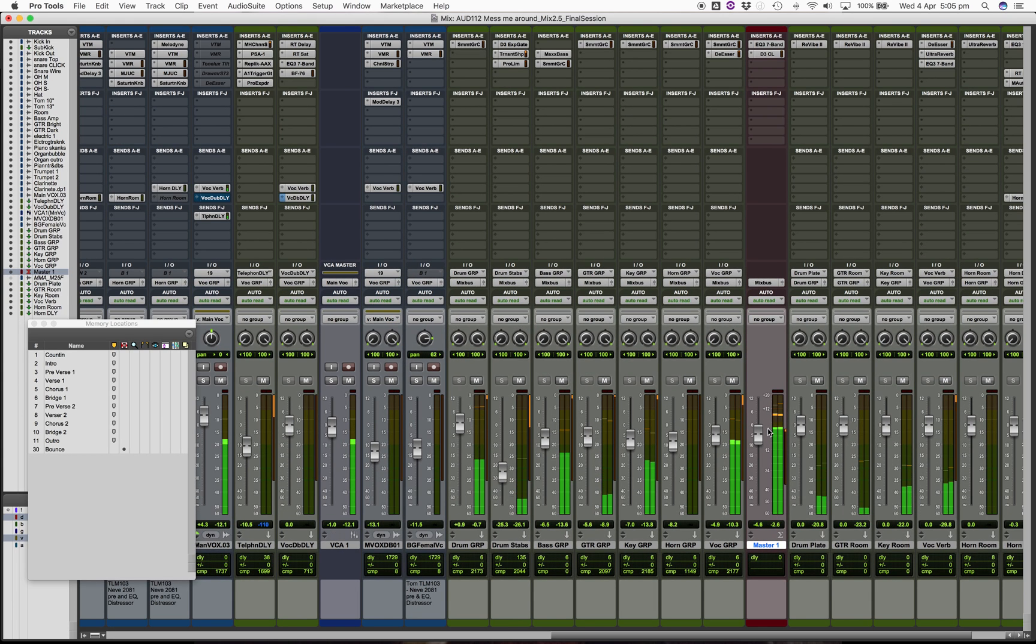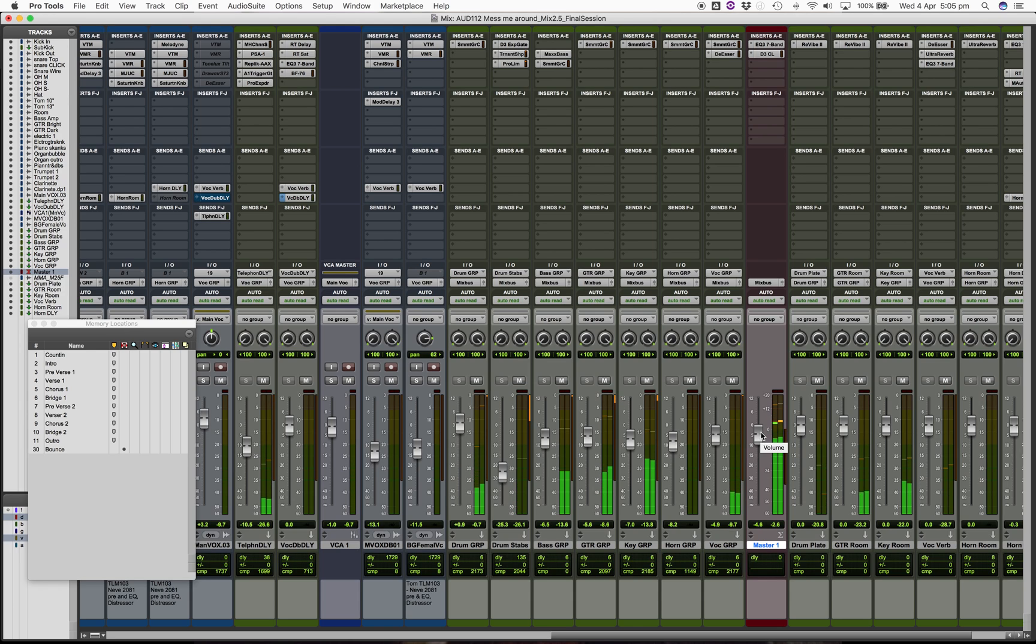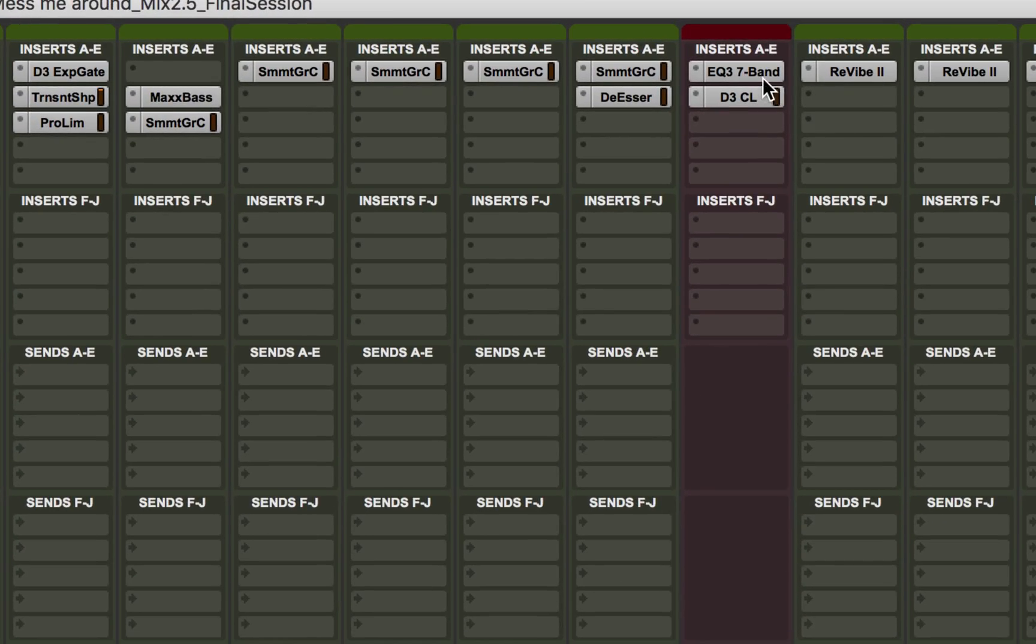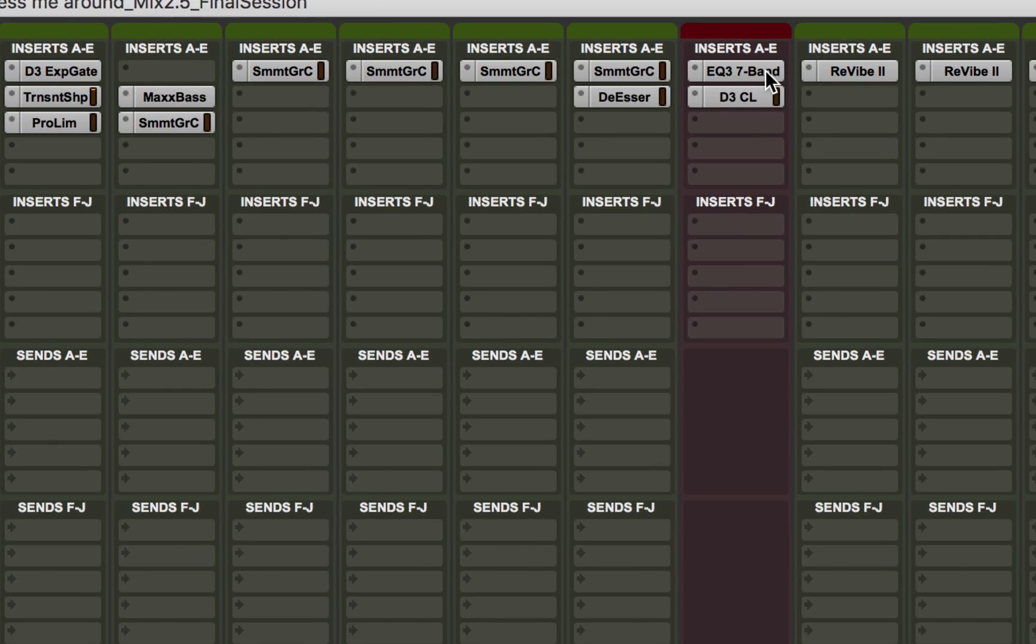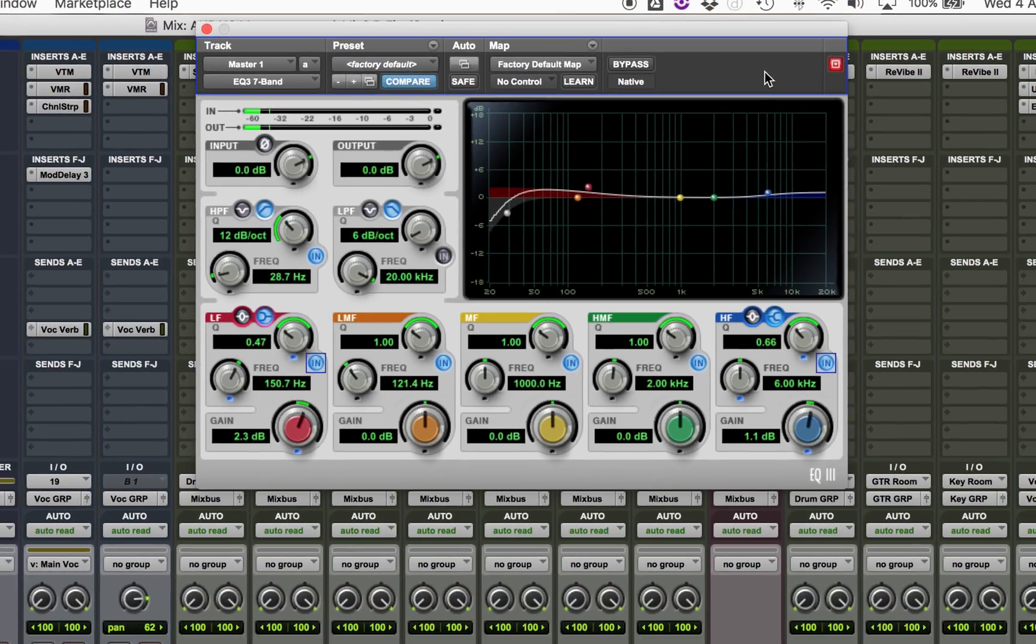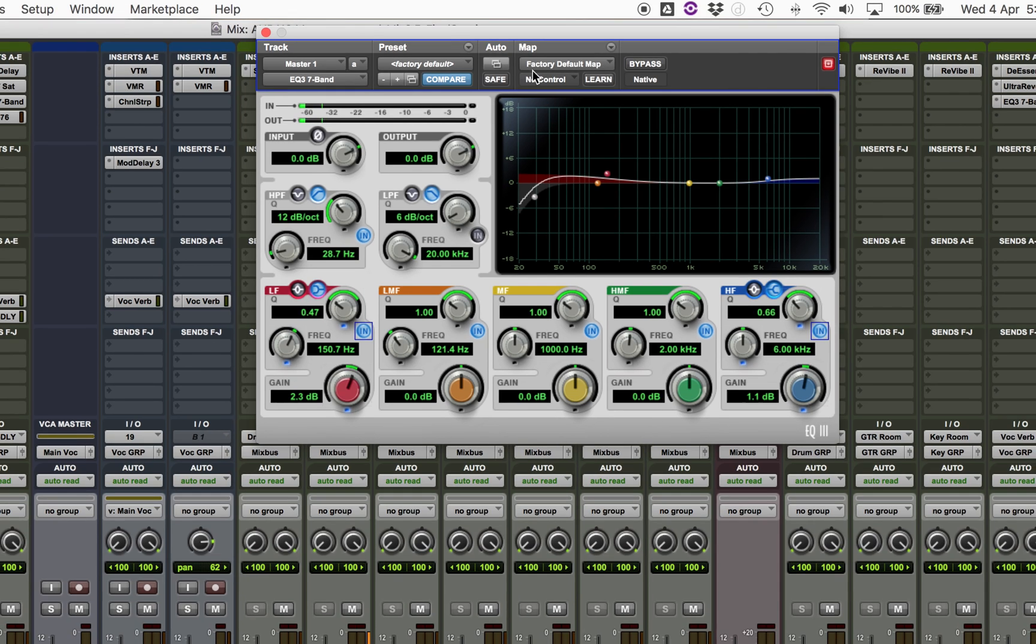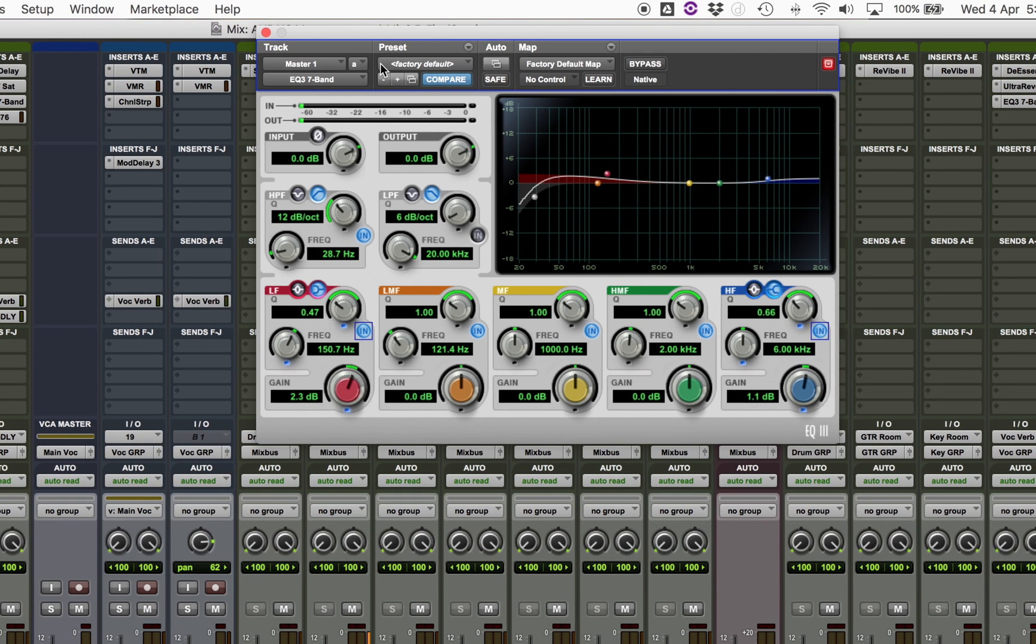Obviously you don't want to clip. If it still clips you probably need to reduce the master fader a little bit more. This said, you might want to check what you're using for processors. In my case I've got an equalizer sitting on the master.